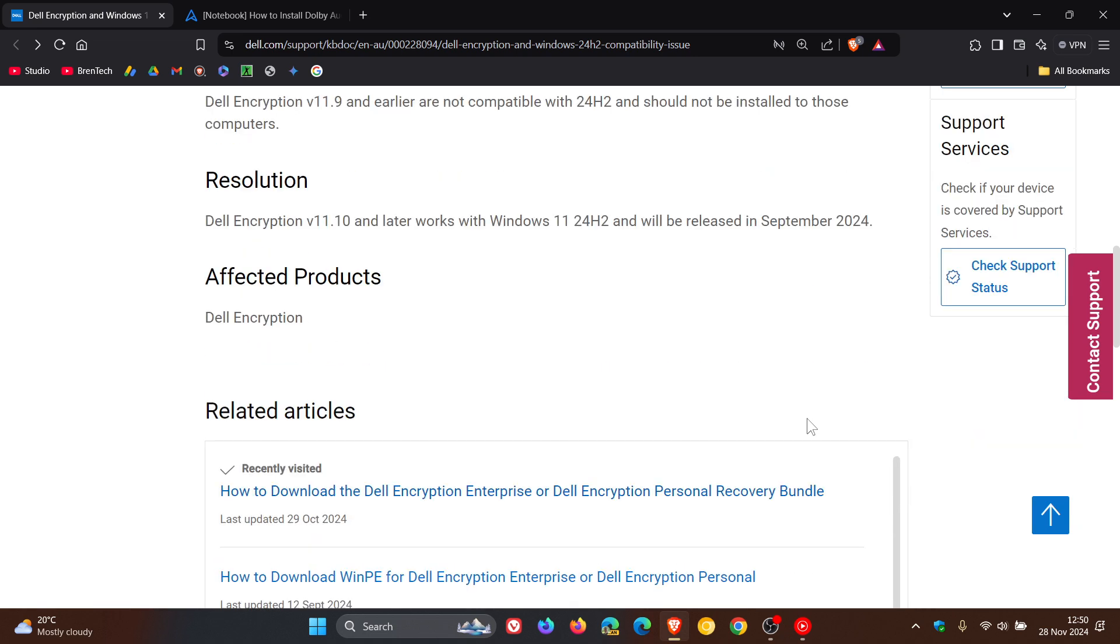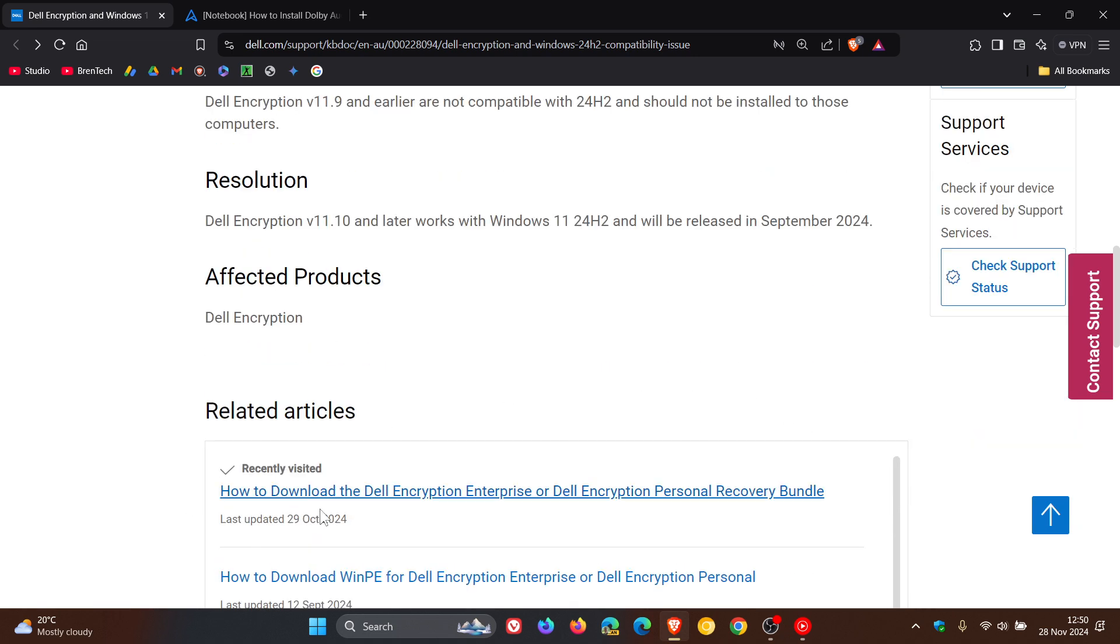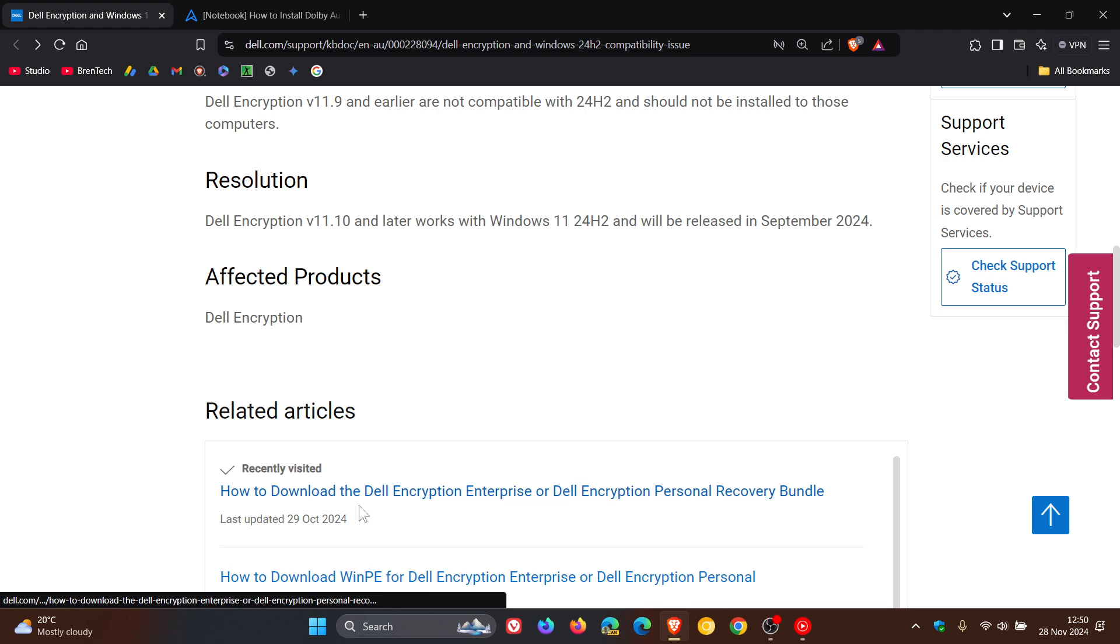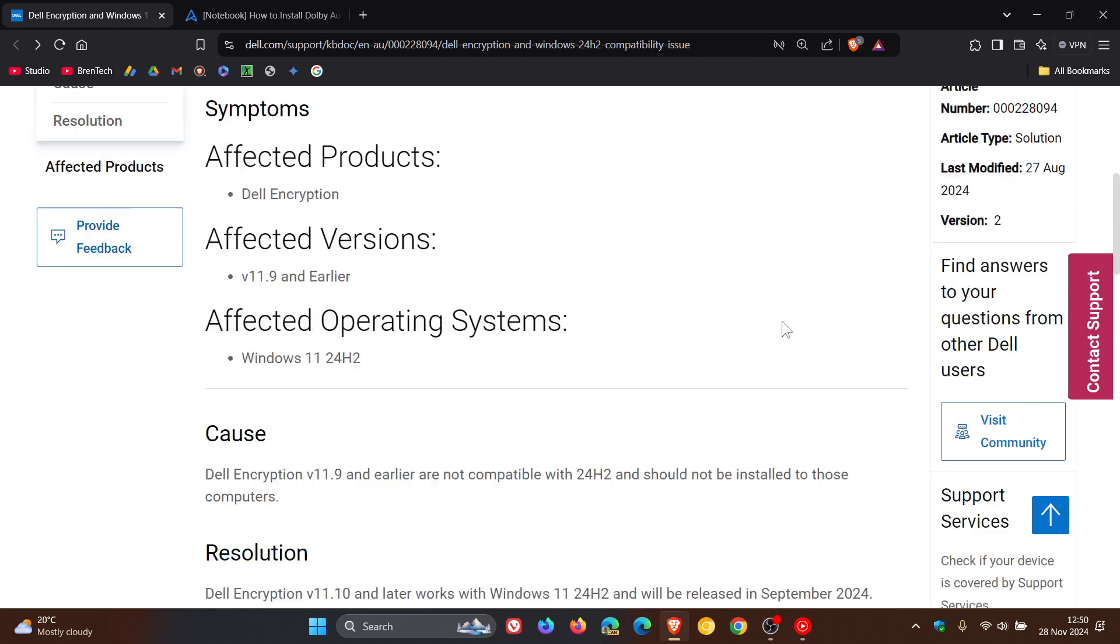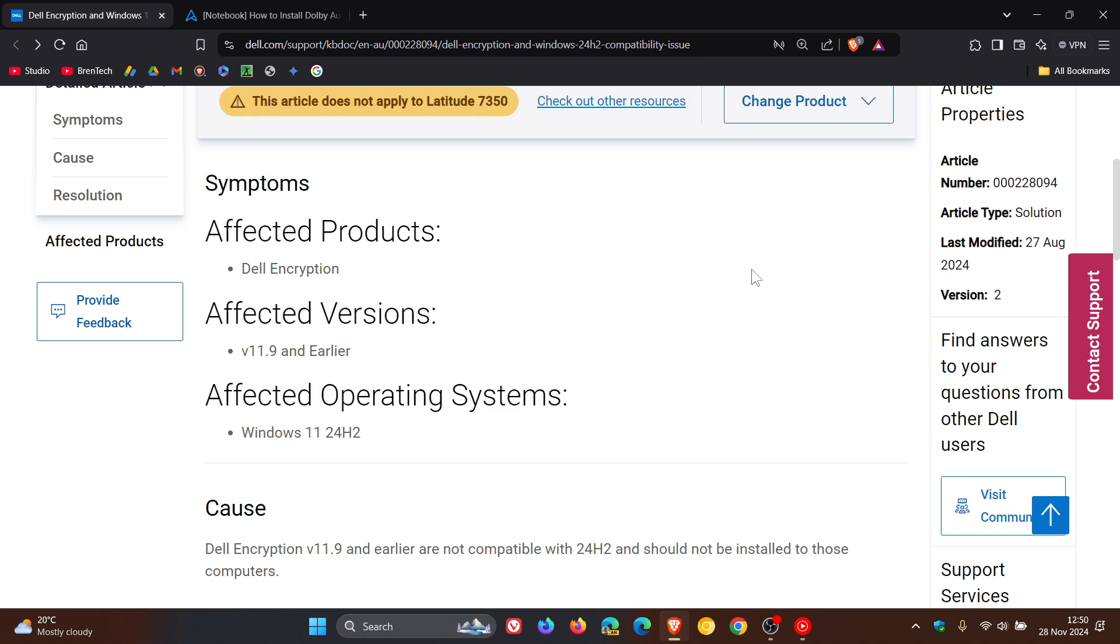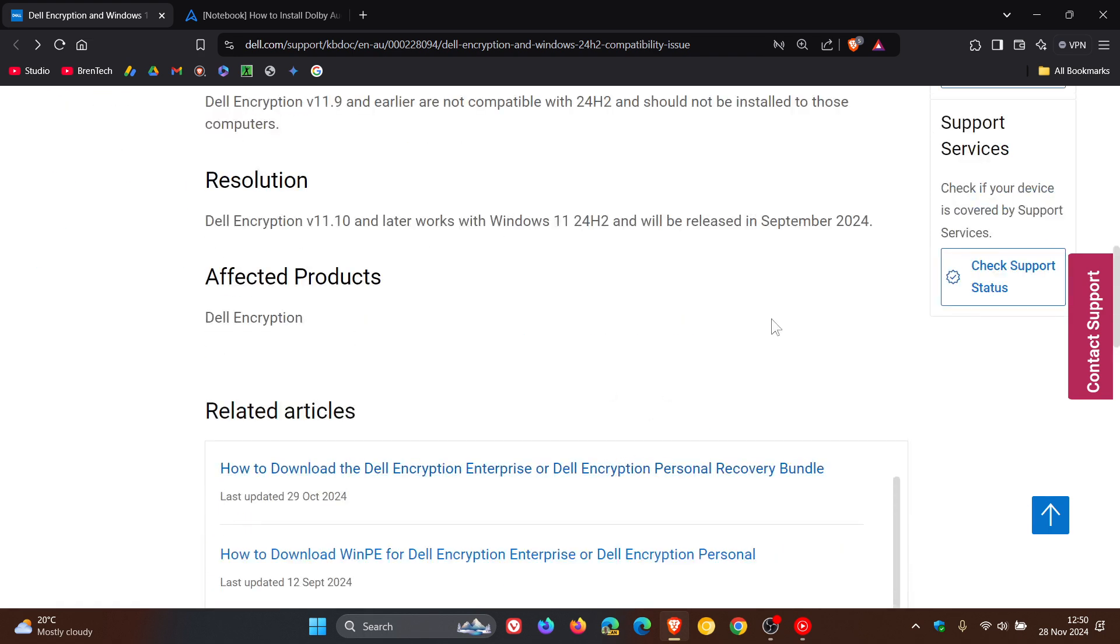And just in case, here's an article, a link to an article on how to download the Dell encryption enterprise or Dell encryption personal recovery bundle. And I'll leave the support post down below in the description if you'd like to get your hands on some of these links to find out or if you just want some more info.